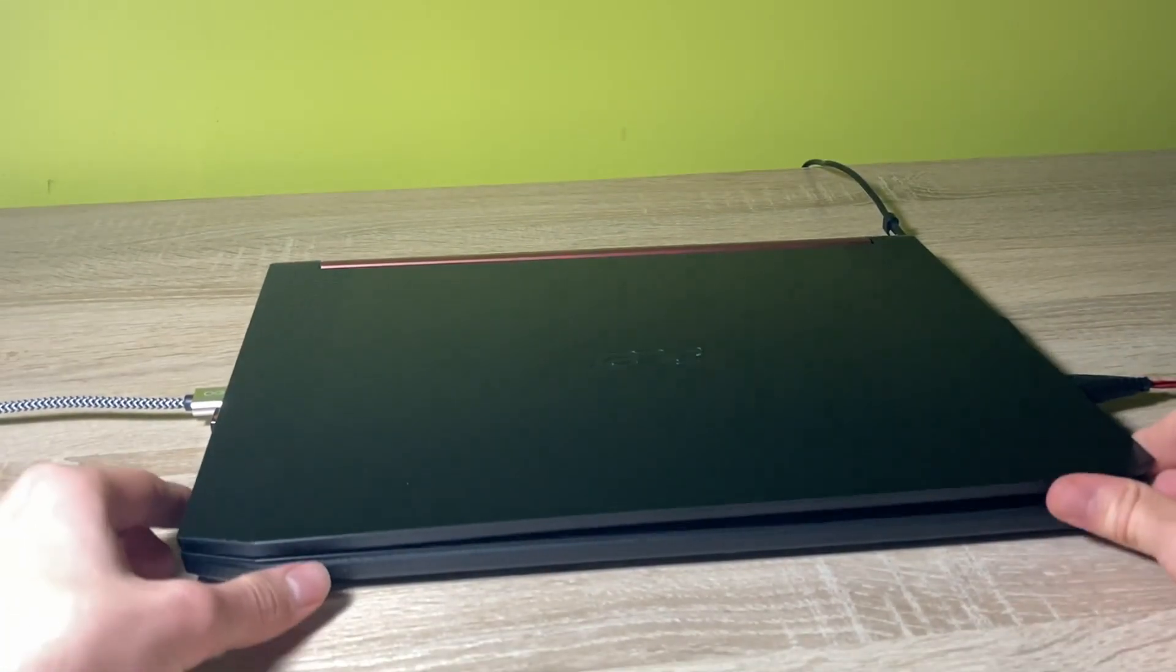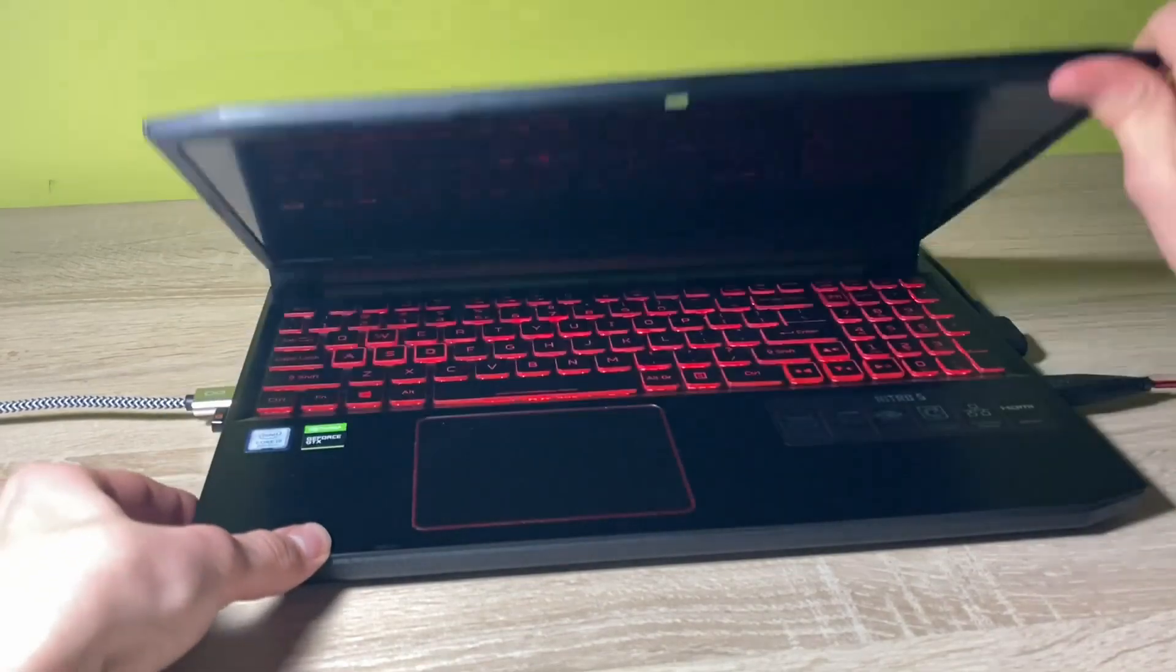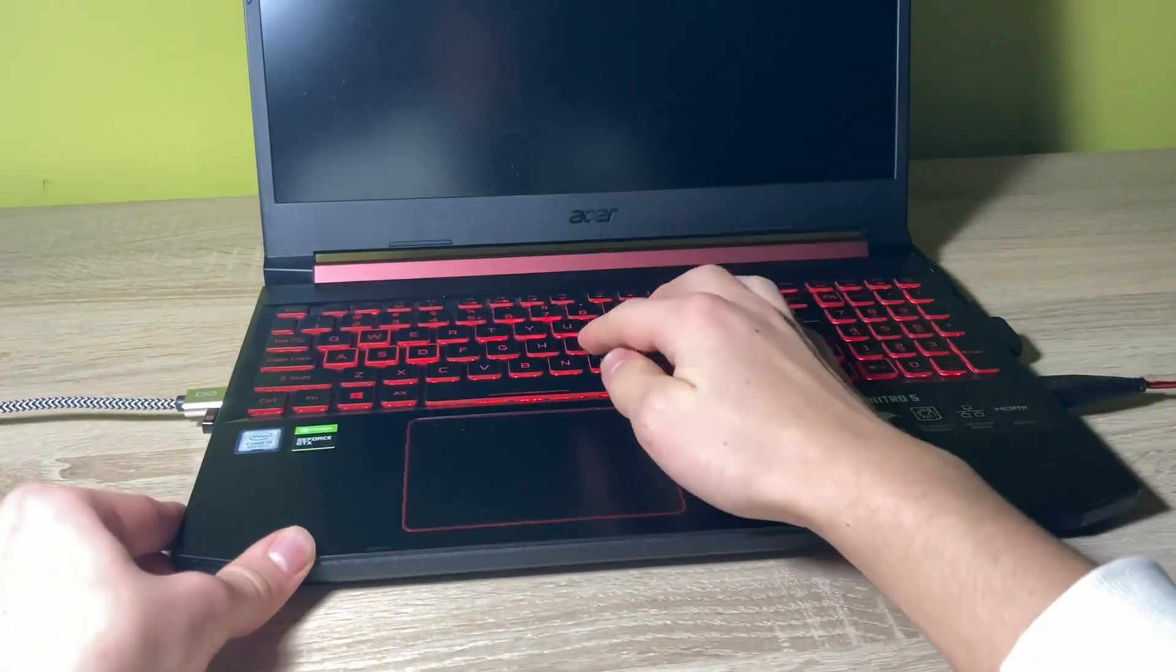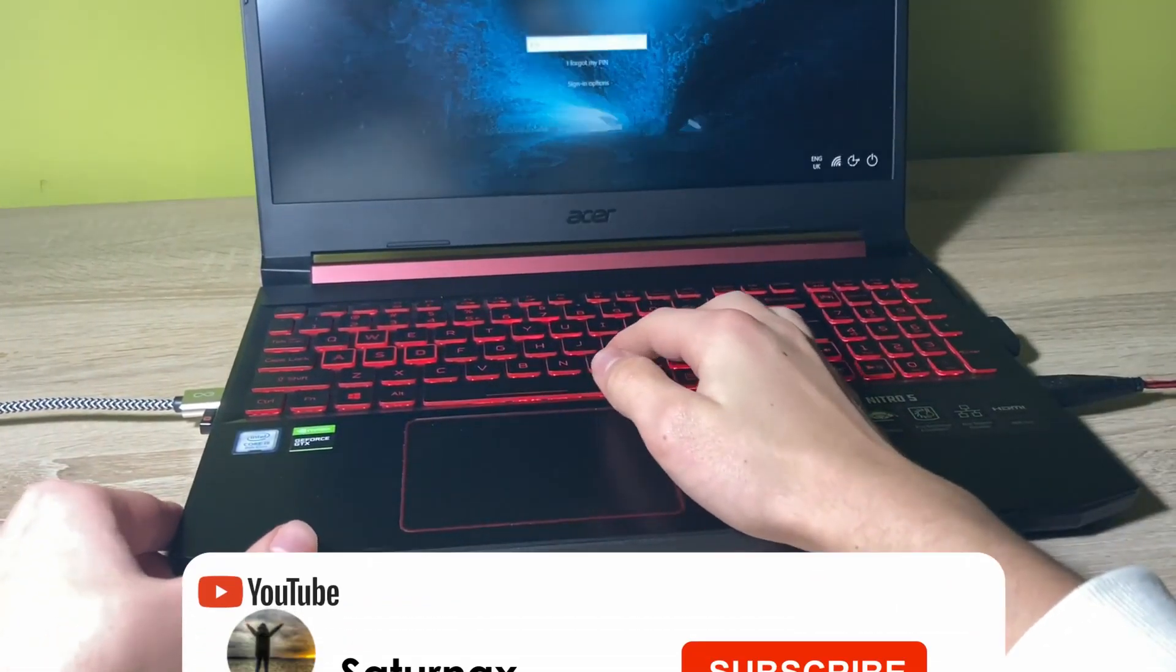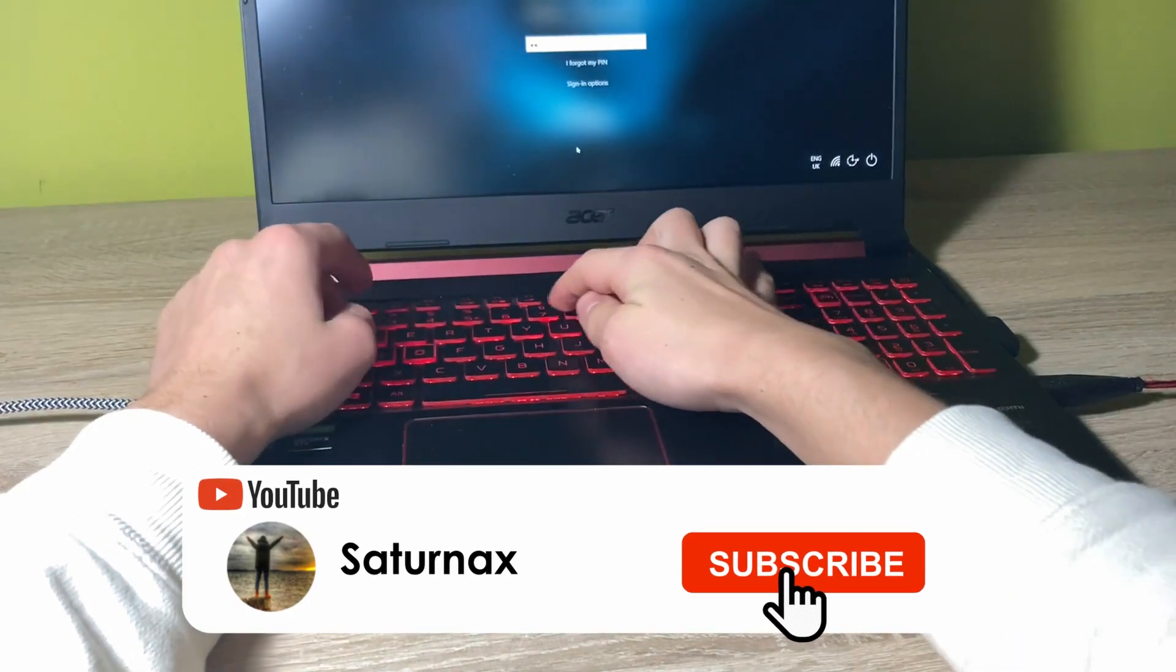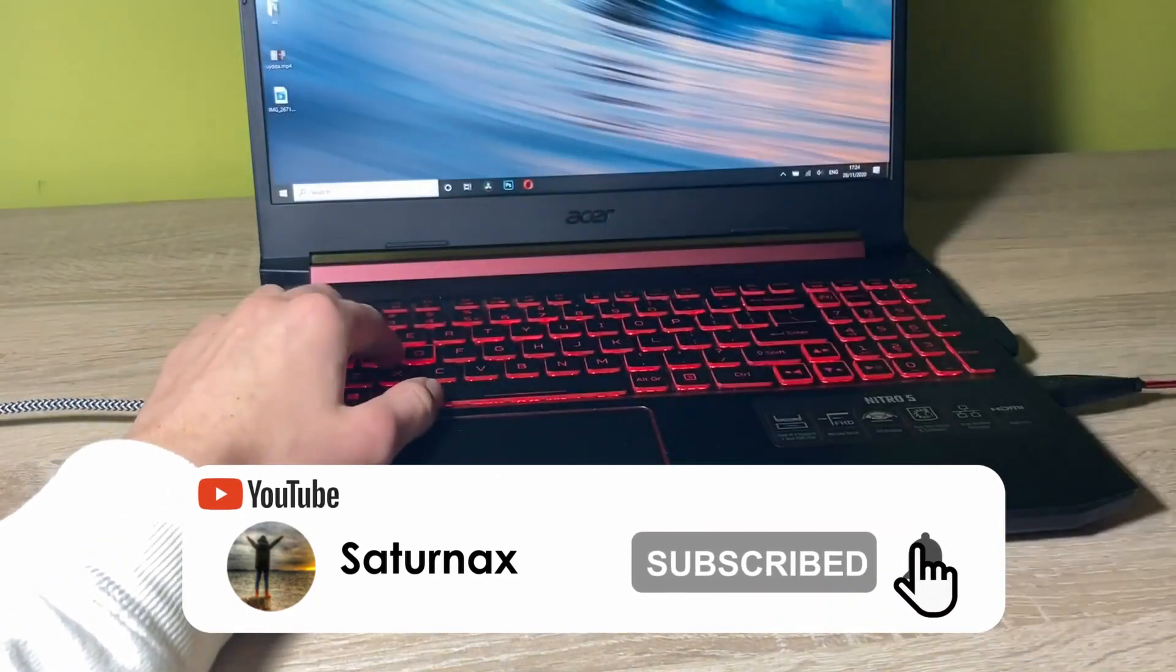Hello guys, I'm Saturnax and in today's video I'm showing you the capabilities of the Acer Nitro 5 in editing videos. Let's go!